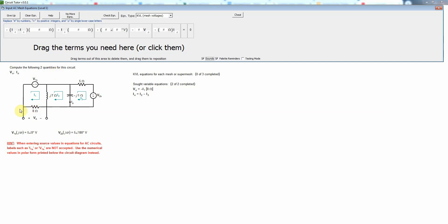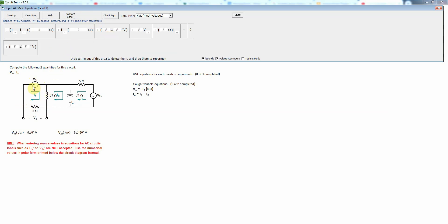So first of all, we're going to have the voltage of a voltage source, so that would just be a term like this. And then we're going to have a voltage across this inductor which has two mesh currents going through it, so we need a difference of mesh currents there. And then the third one has only one non-reference mesh current, so that would just be one current times that impedance equals zero.